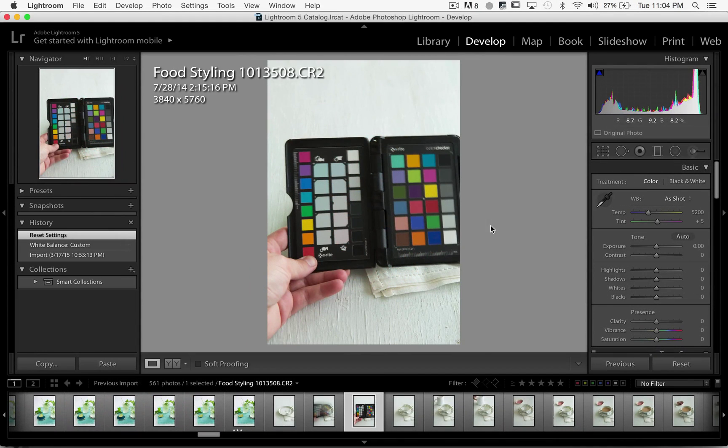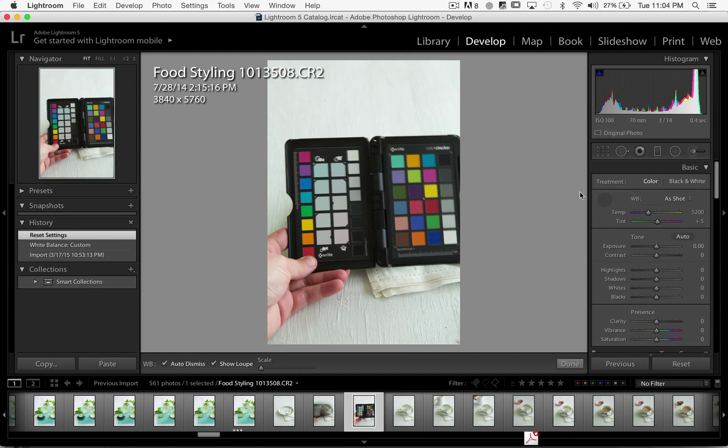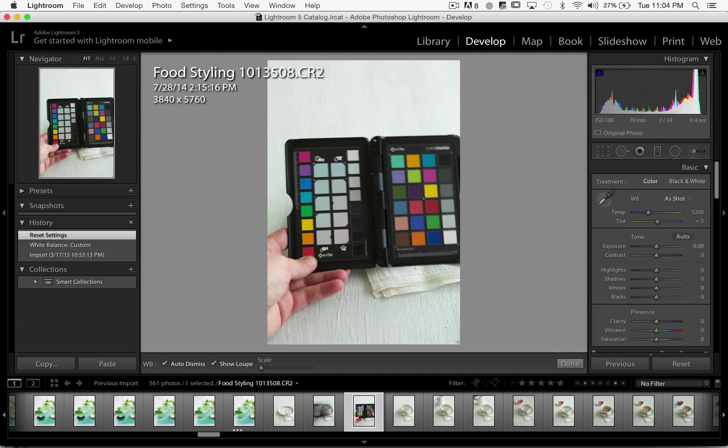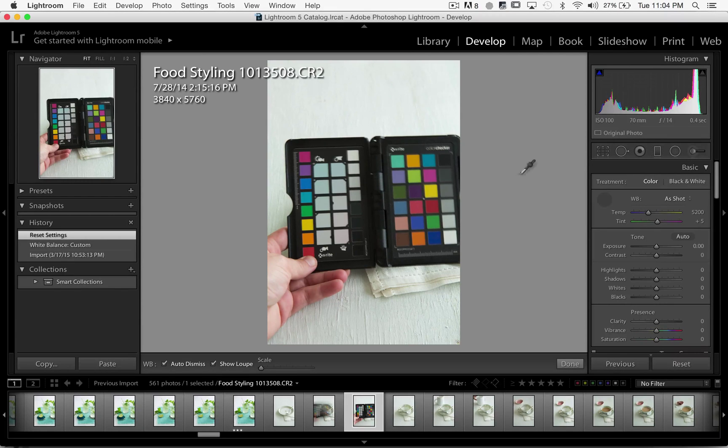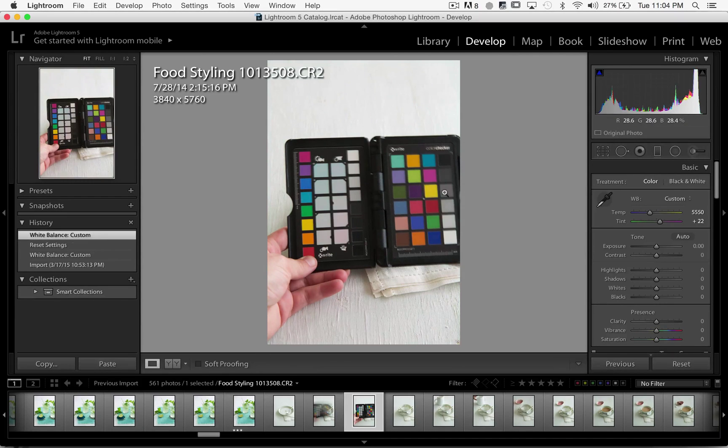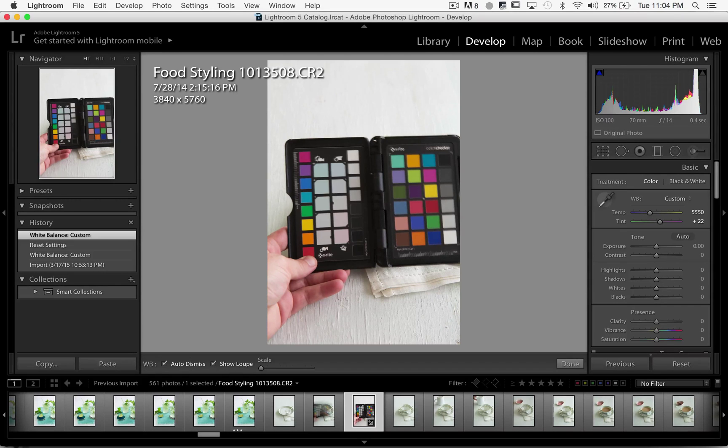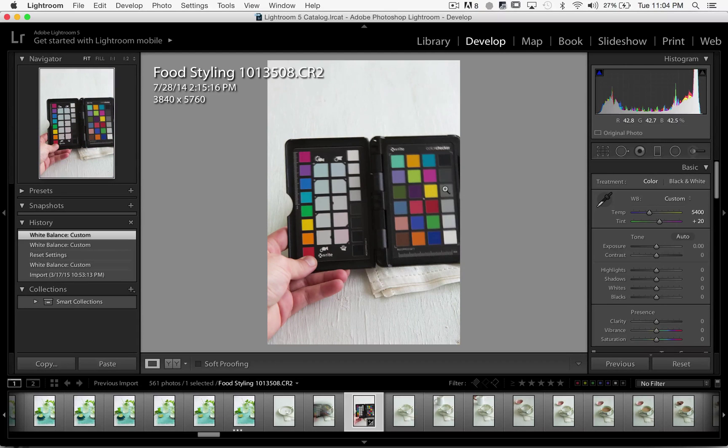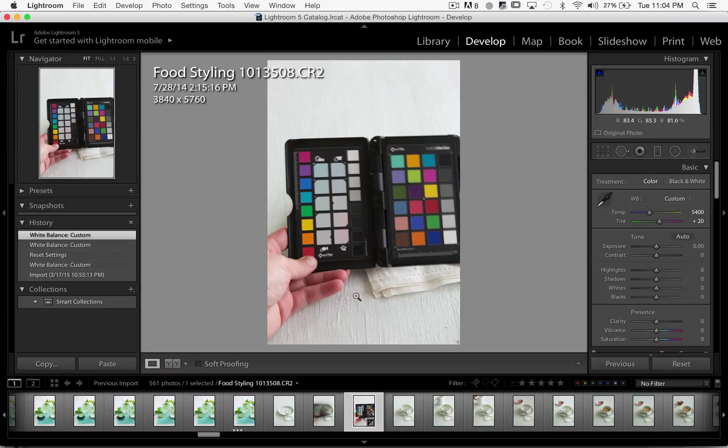Sometimes when I'm in a controlled environment, I will take a picture in my scene with a color checker chart or a gray card. And if I've done that, I can take my white balance selector, select any of my neutral grays on my card, and it'll immediately adjust the color in the photo to something that's more neutral.